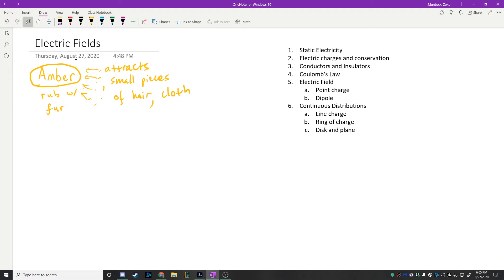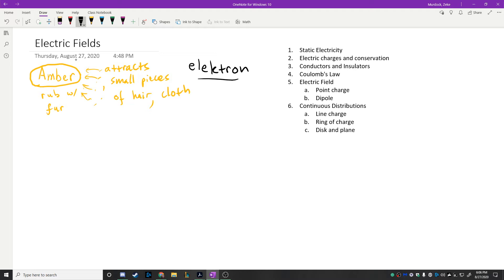This was supposedly discovered by the ancient Greeks, but you've got to believe that pretty much any ancient civilization could have figured this out. This property has been known about for a long time. The Greek word for amber is a word you're probably familiar with — it's 'electron.' This word eventually becomes the word for the object inside atoms that carries the negative electric charge.